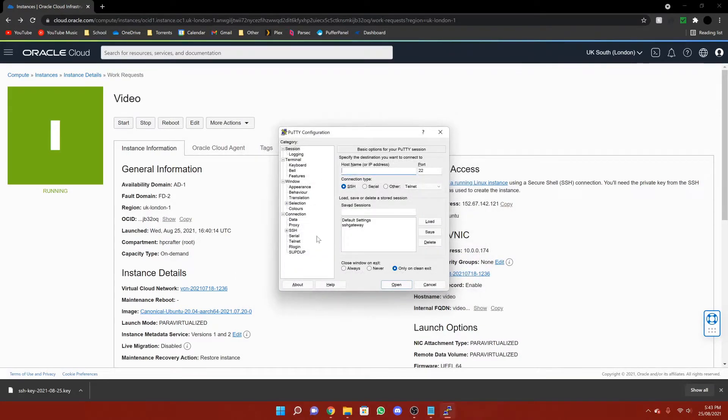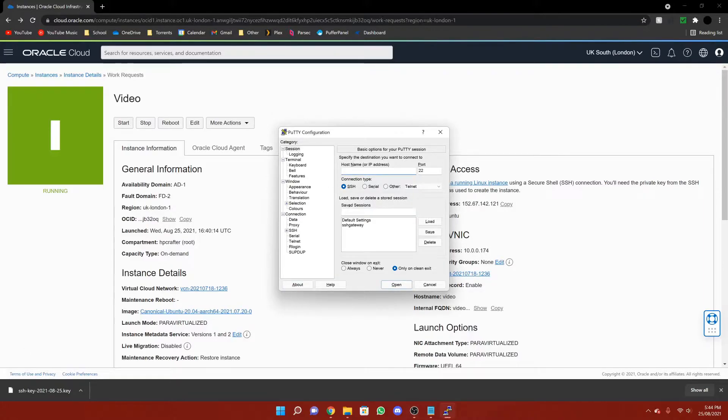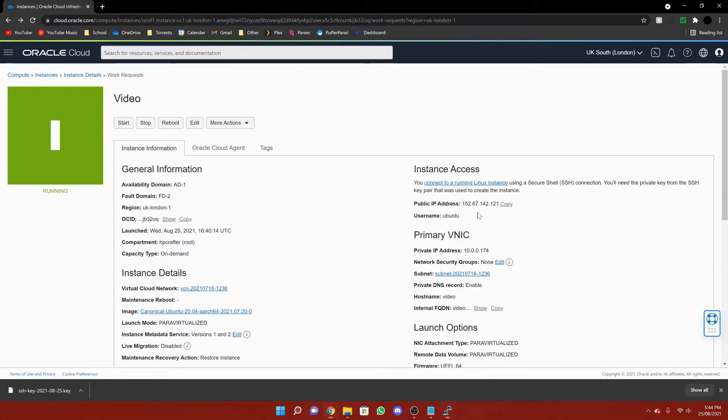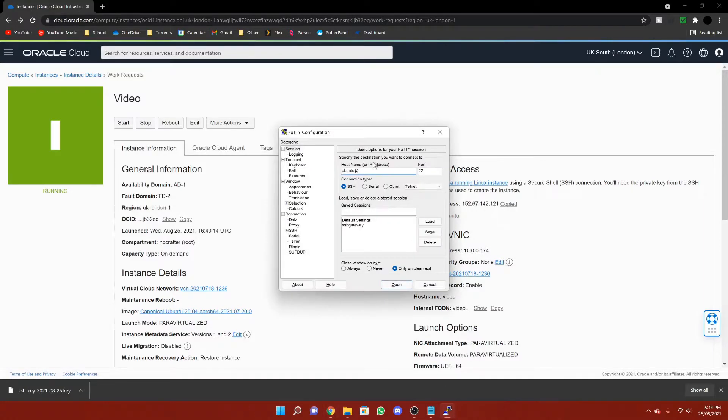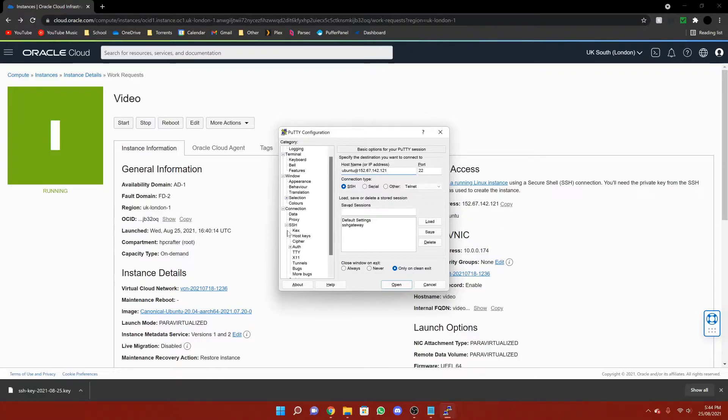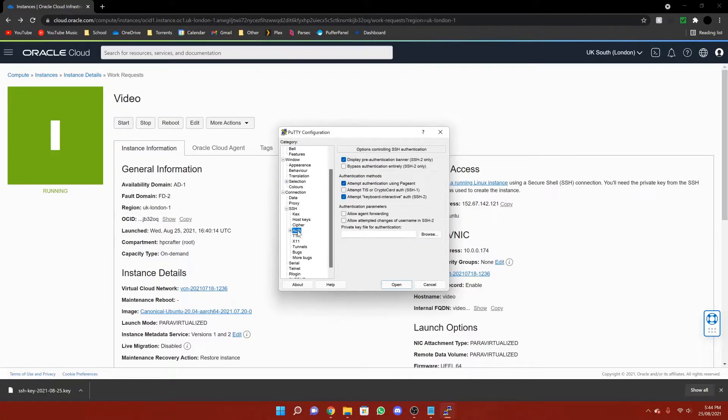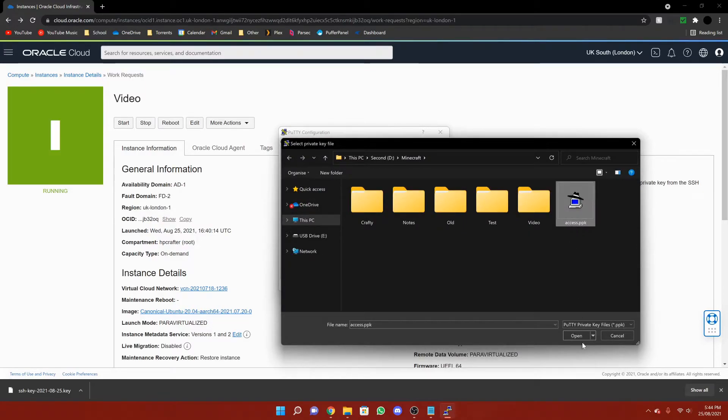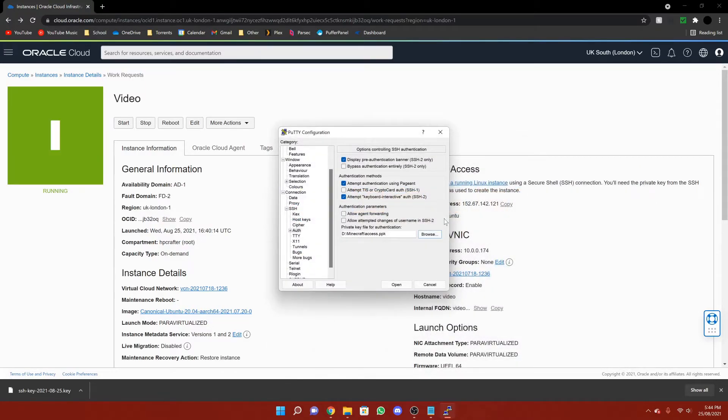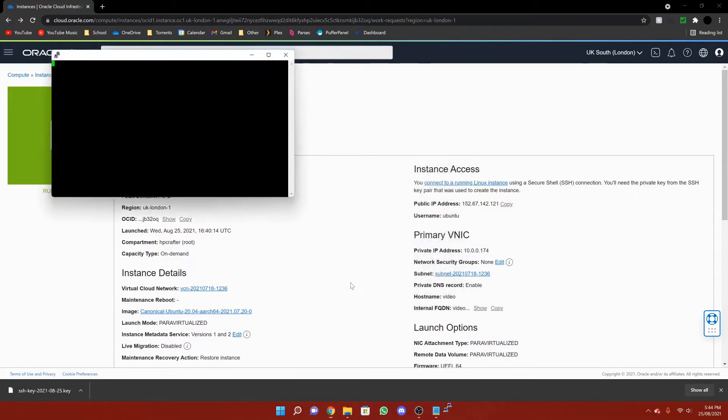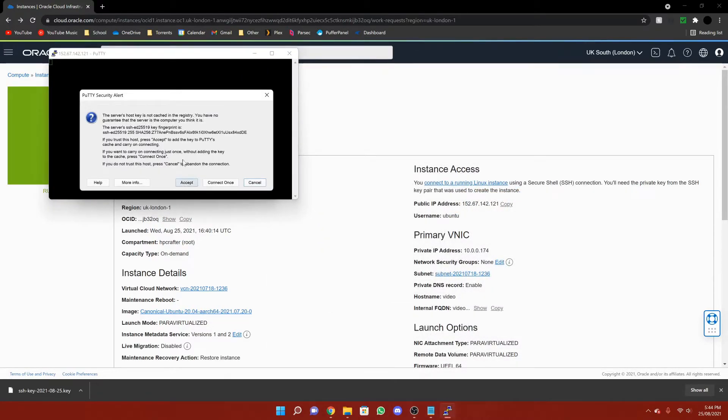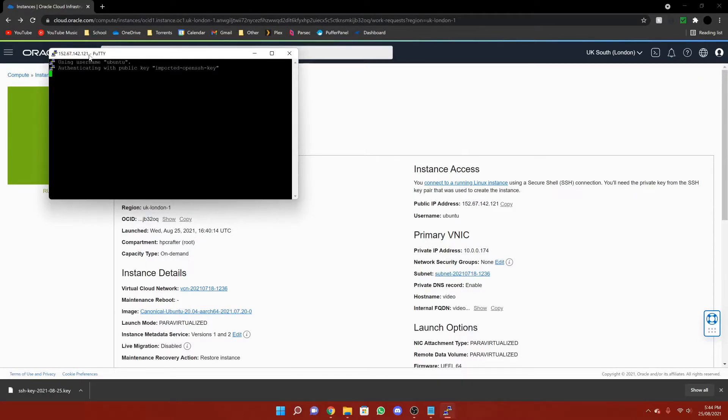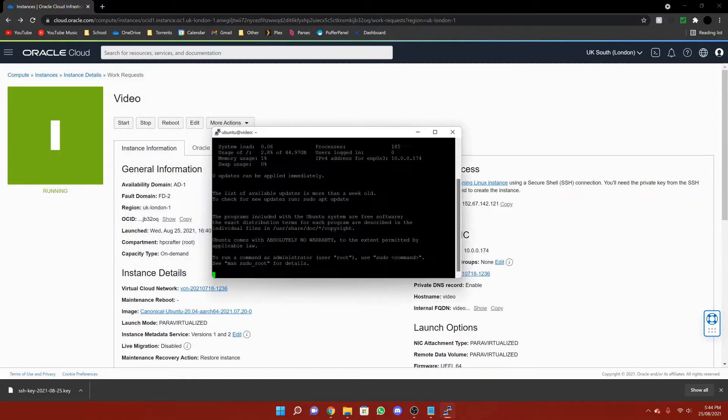Now we can close Puttygen. And now we're going to actually connect in Putty. So the way we're going to do that is we're going to put Ubuntu at. Then you're going to copy your public IP address and paste it in there. Then click the plus next to SSH, click on auth, click browse. Then find your access.ppk, open, and then open again. This will arrive. Just press accept. And then we are in.